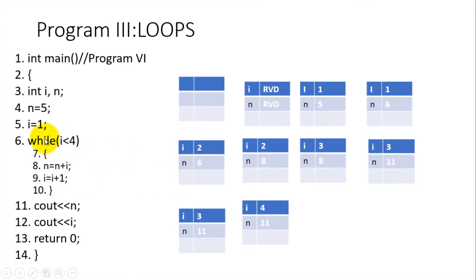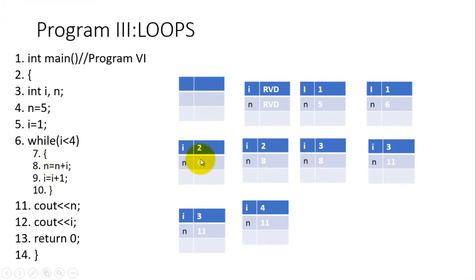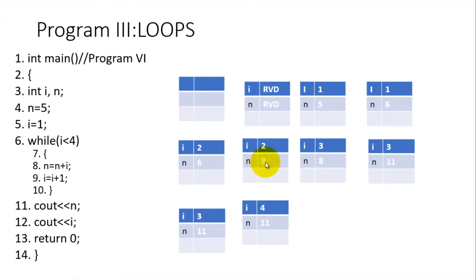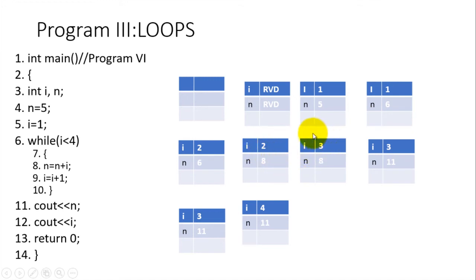Line number eight is n equals n plus i. n is six, i is two, so n equals n plus i. n will have to be equal to eight. Line number eight has been executed. Then it comes to line number nine: i equals i plus one. In i we have two, two plus one will be three, and for that matter we shall end up having three in i and eight in n.